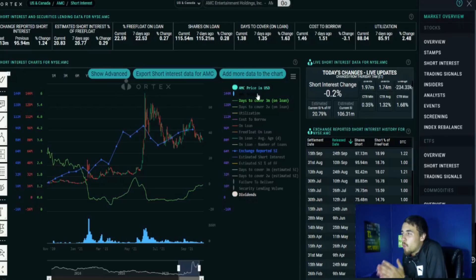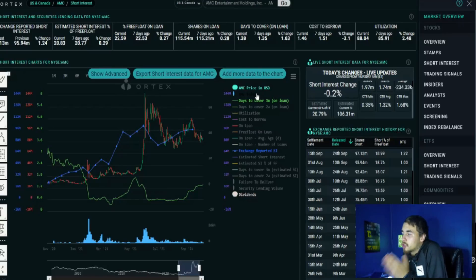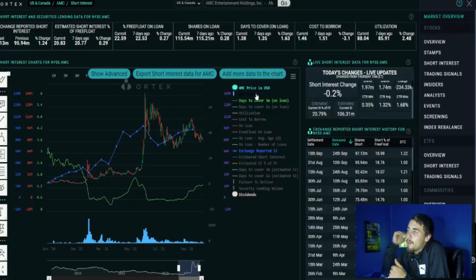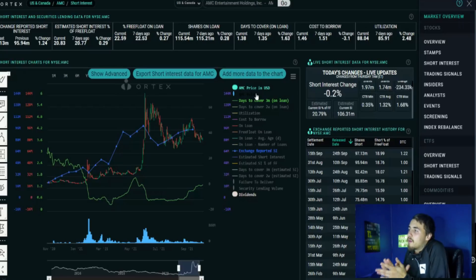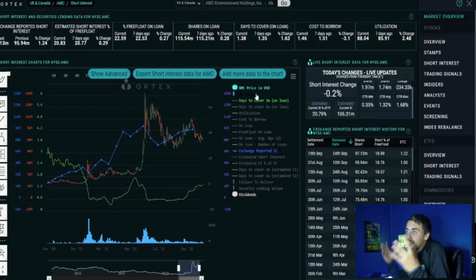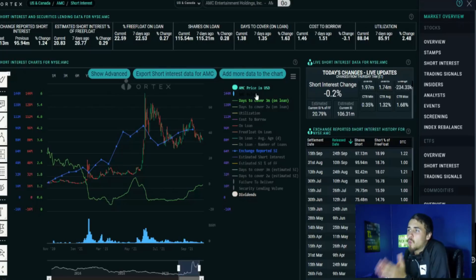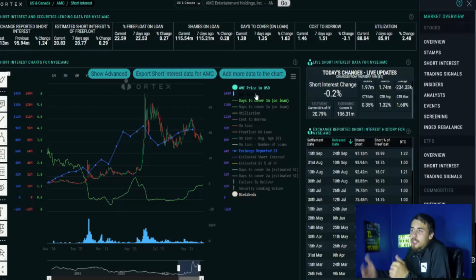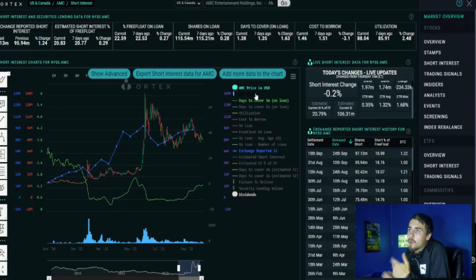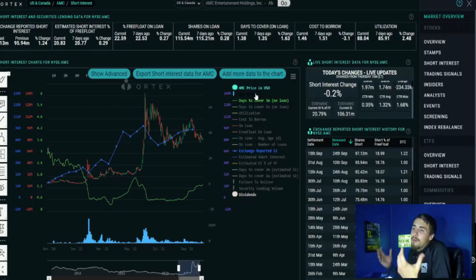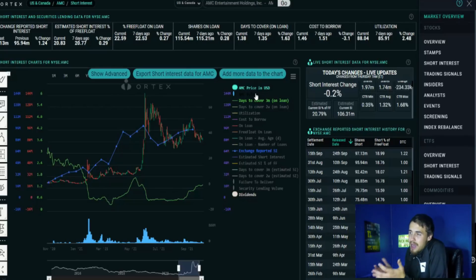106.31 million shares that are sold short. Share utilization is going up a little bit, about three percent over the past seven days at 88%, as well as the free float on loan at 22.59%.